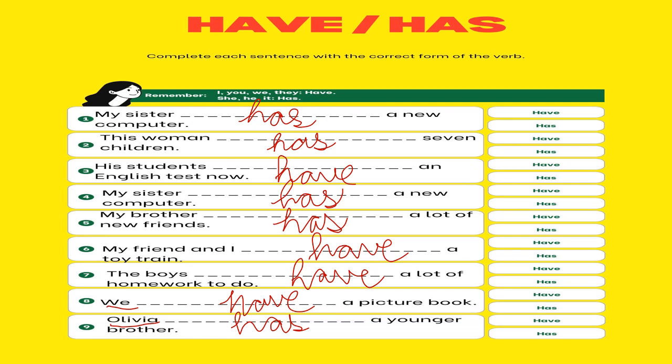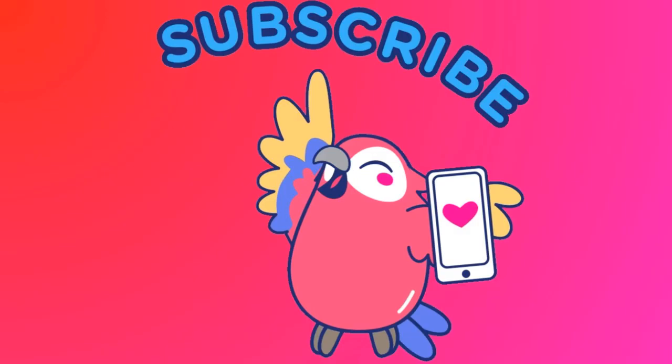Okay students, I hope you understand this concept very well. Still, if you have any doubts, then please do comment in the comment box. If you like my video, then please subscribe to my channel. Till then, bye, take care, and have a nice day. Thank you.